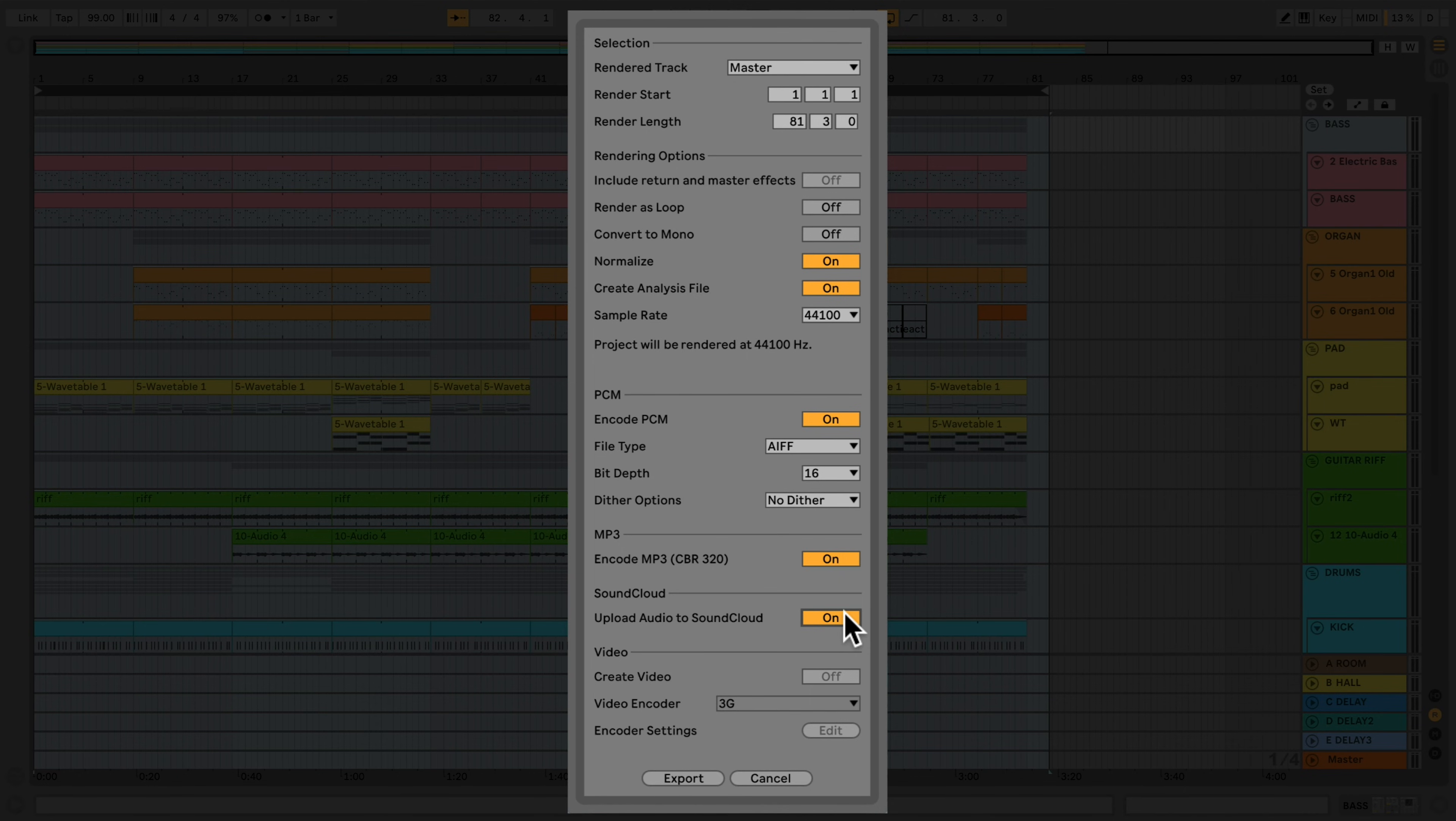And finally, if your set includes video, the Video section allows you to choose suitable video encoders to export to a new video file.